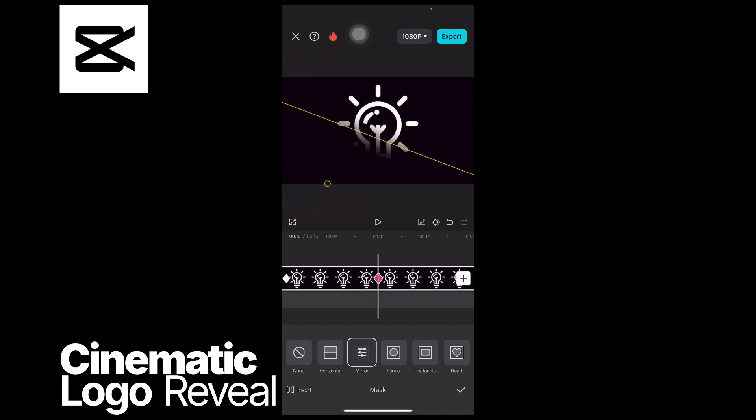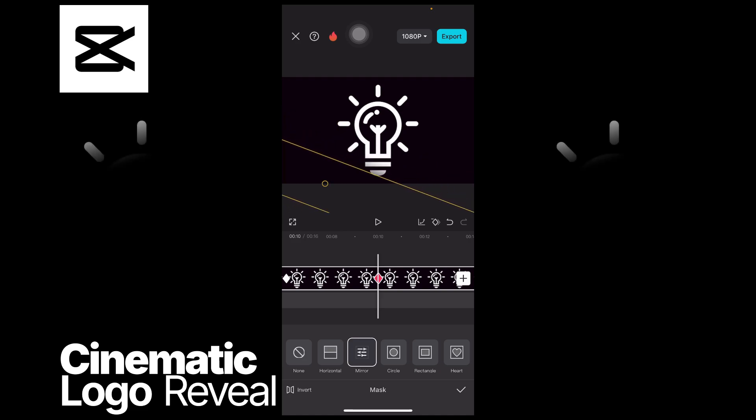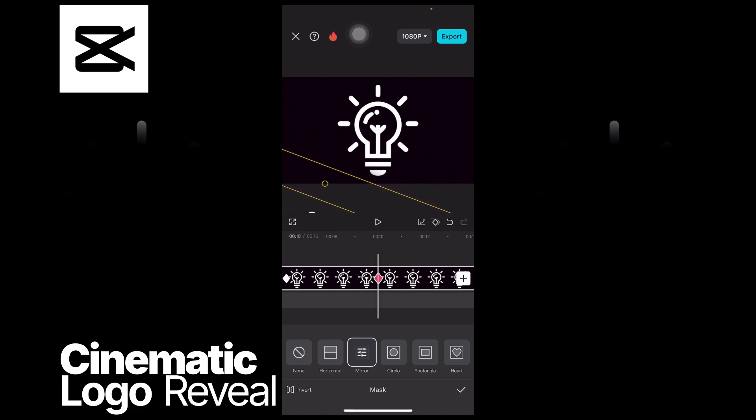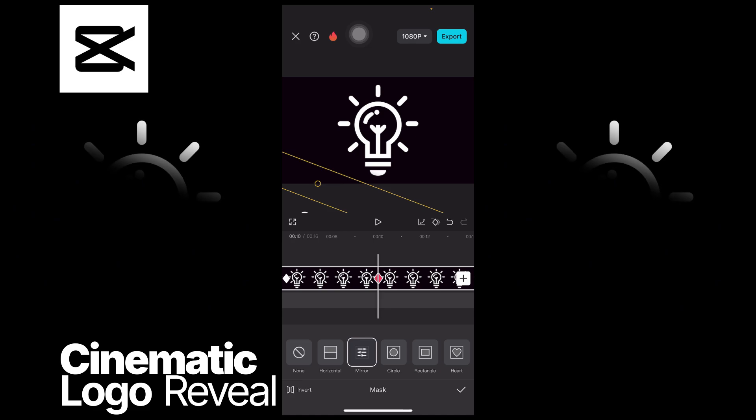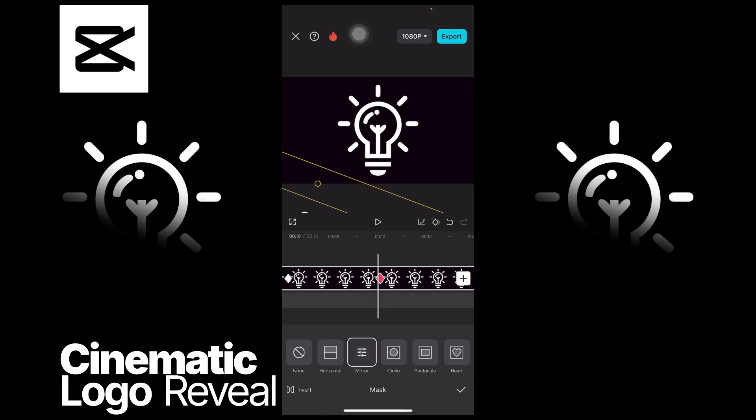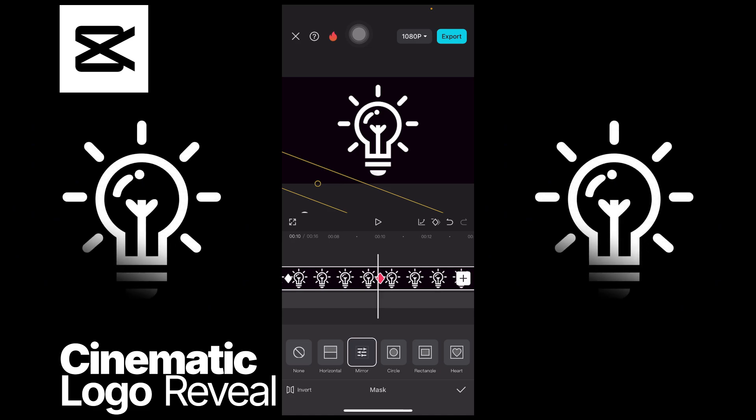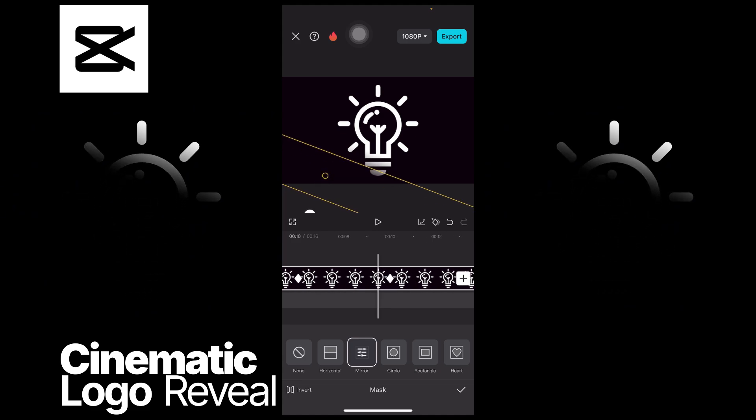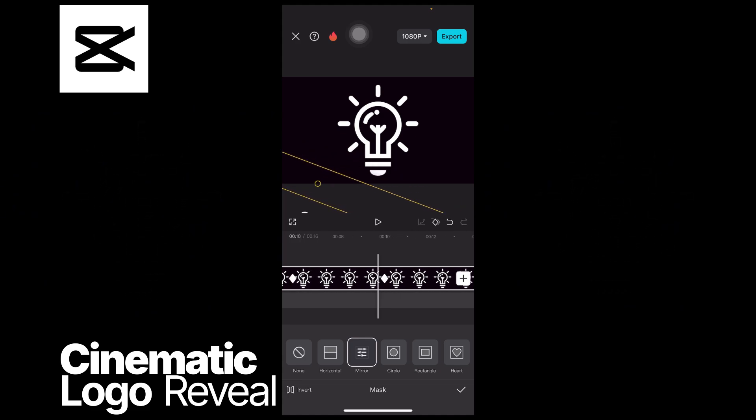And then you simply make the masking smaller by decreasing the size by making an inward movement by using both of your fingers, one on the left side and one on the right side, to create this kind of look. And then if we play it...